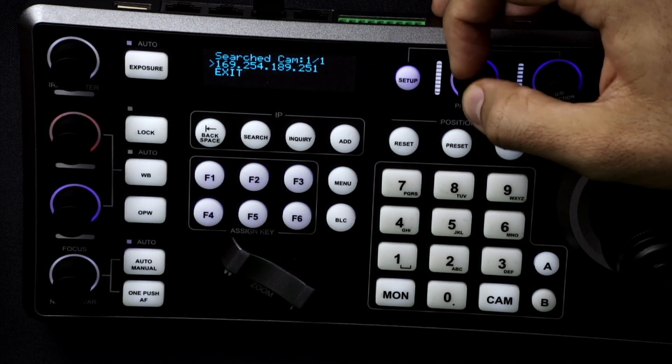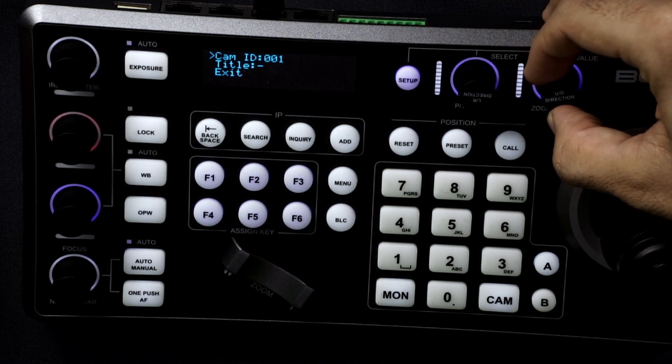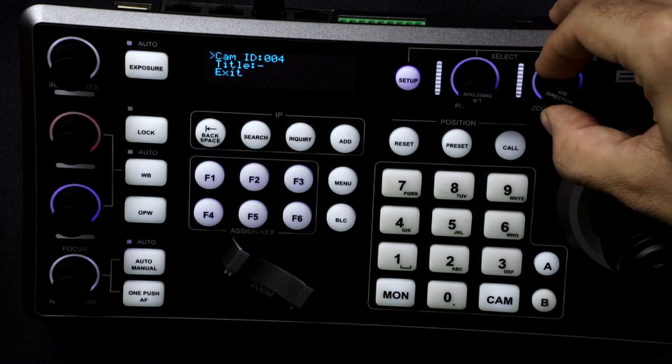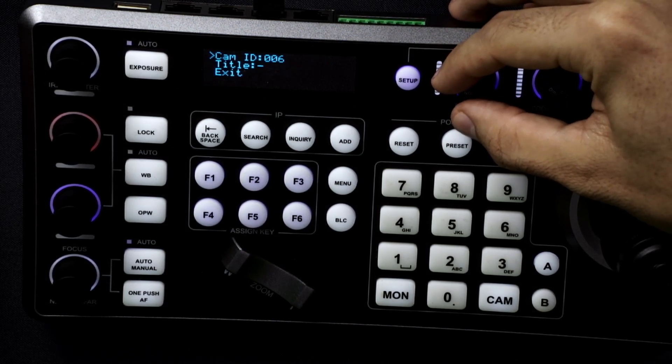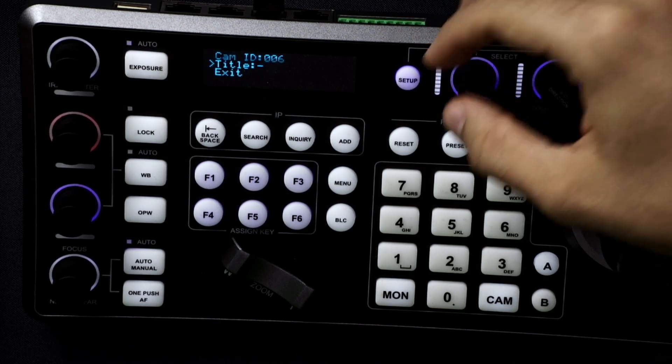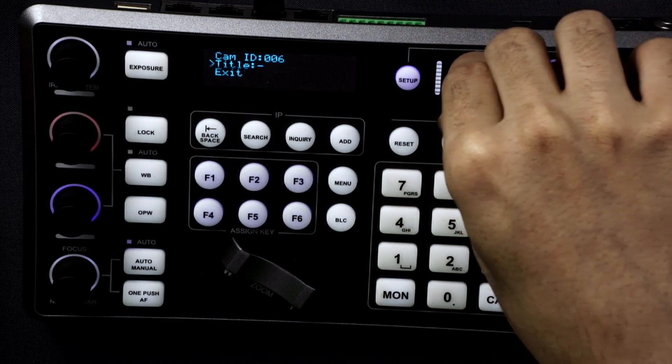And then you can select the camera. Change the ID of where you want it to be. You can also name it. Go ahead and exit out.